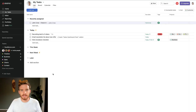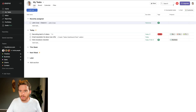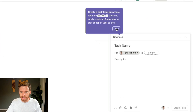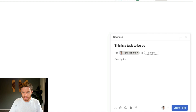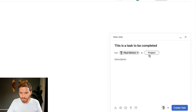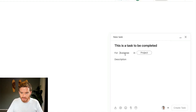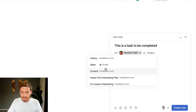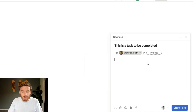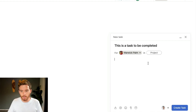I could do this any number of places. If I just think of a quick ad hoc task, I could click the quick add button up here and just create a new task. I can assign this to somebody on my team. If I want, I can put this into a specific project — if it's related to clients, sales, or content, something like that. Or I can just leave this as a standalone task; I don't have to put it in a project.